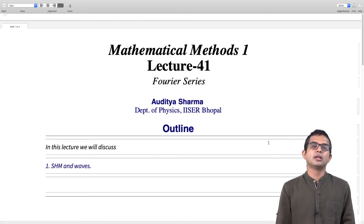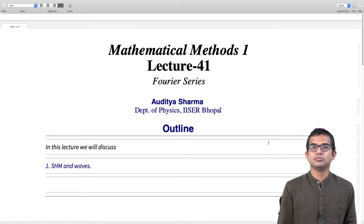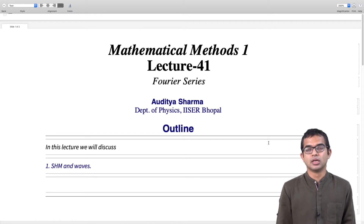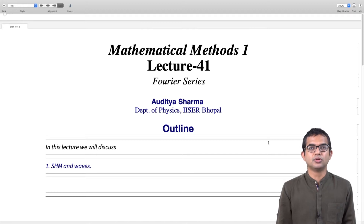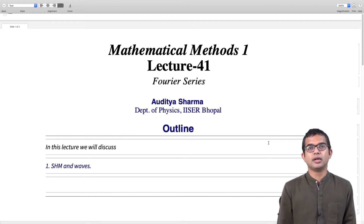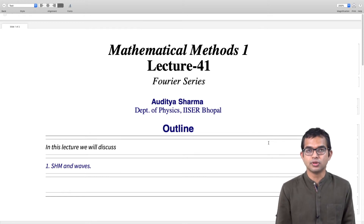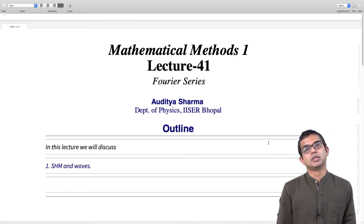Before we get there, we will recall some familiar concepts related to simple harmonic motion and very basic wave phenomena. That is the subject of this lecture. Given our rather comprehensive understanding of linear algebra now, we will also try to bring in some of these concepts as we go along in our discussion of Fourier series. It will turn out to be profitable to bring in some of these linear algebra concepts.